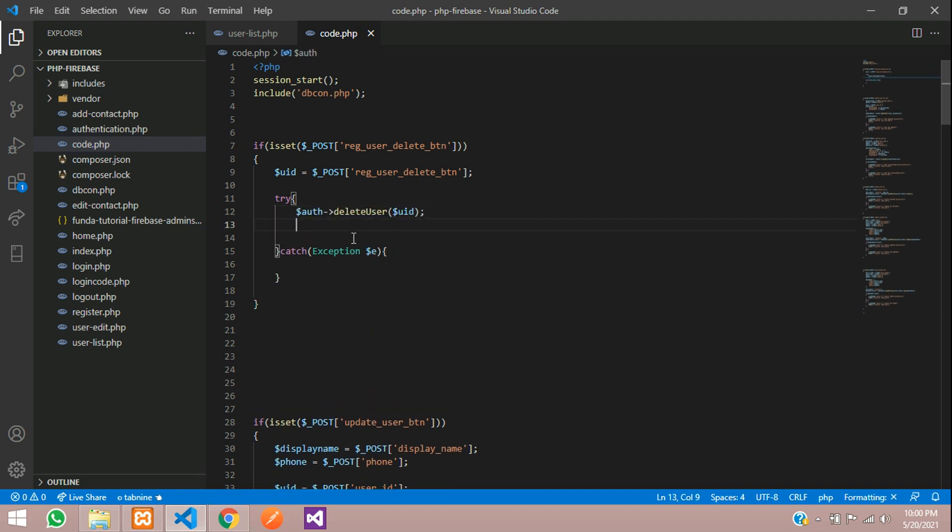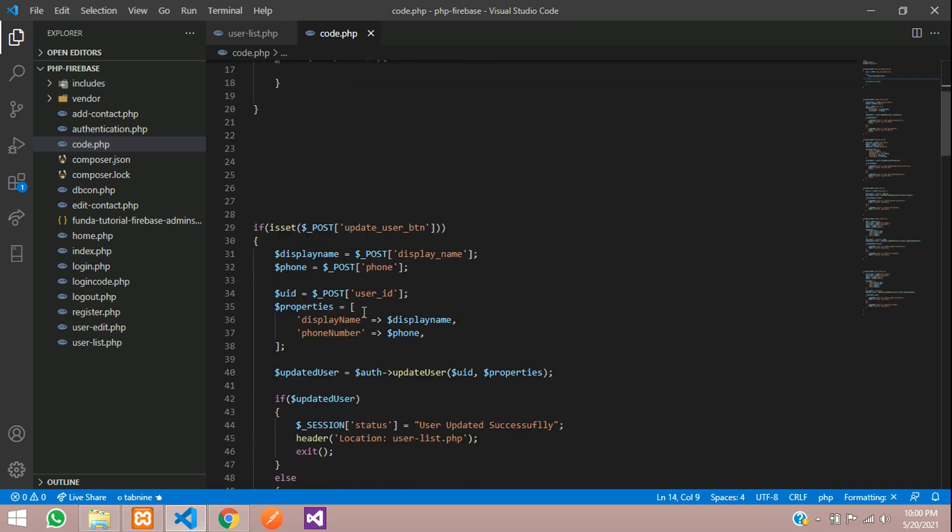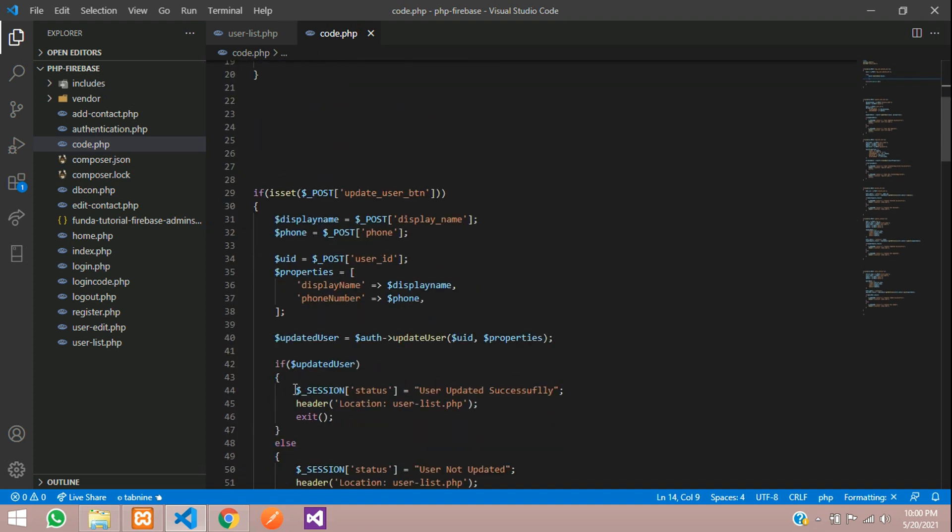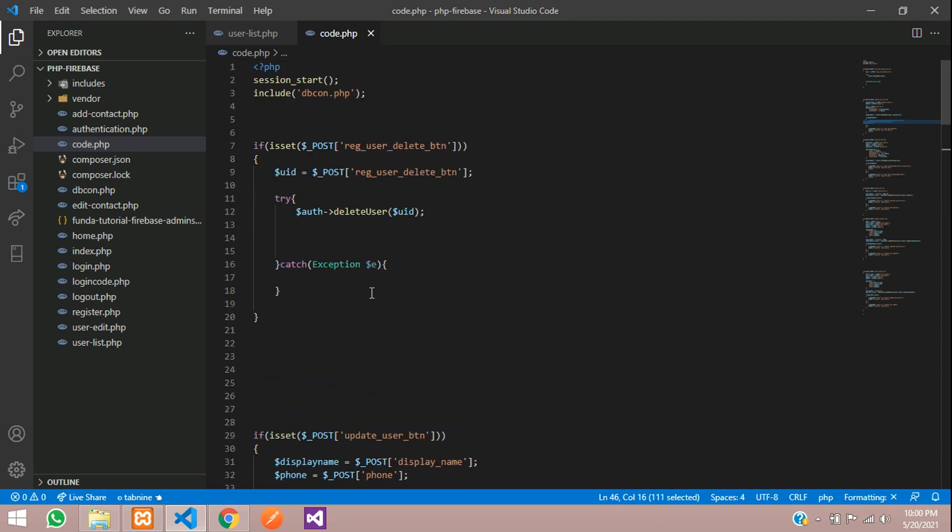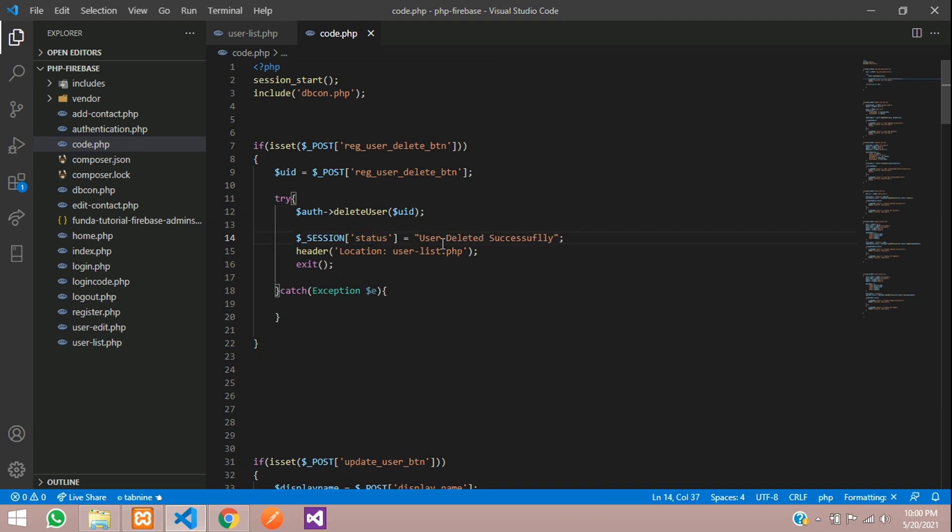If it is executed then you have to show the message. It is successful. Let's copy that message printing. Using session variable with the name status user deleted successfully and go back to user list dot PHP same file.